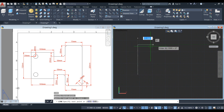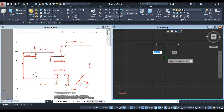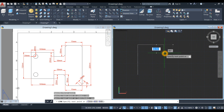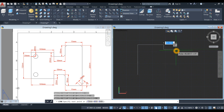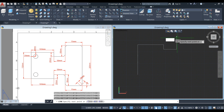Then go to your right for 100 units. Move your cursor downward for 20 units, then to your right again for 50 units, and upward for 55 units.